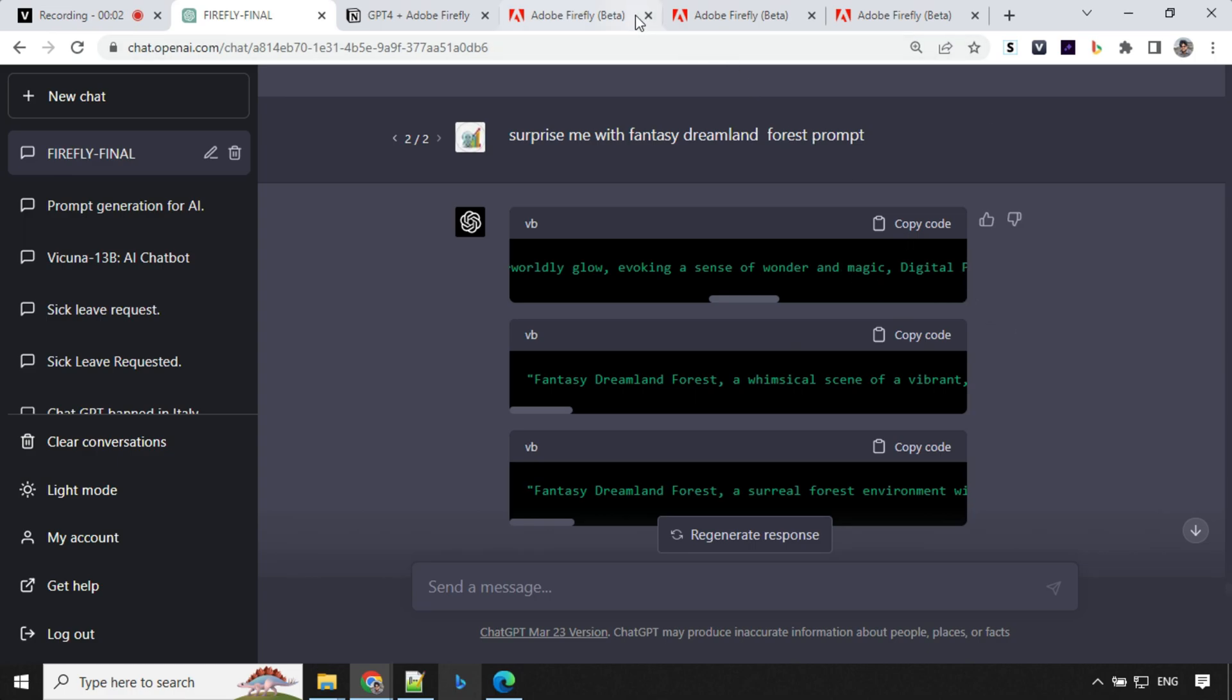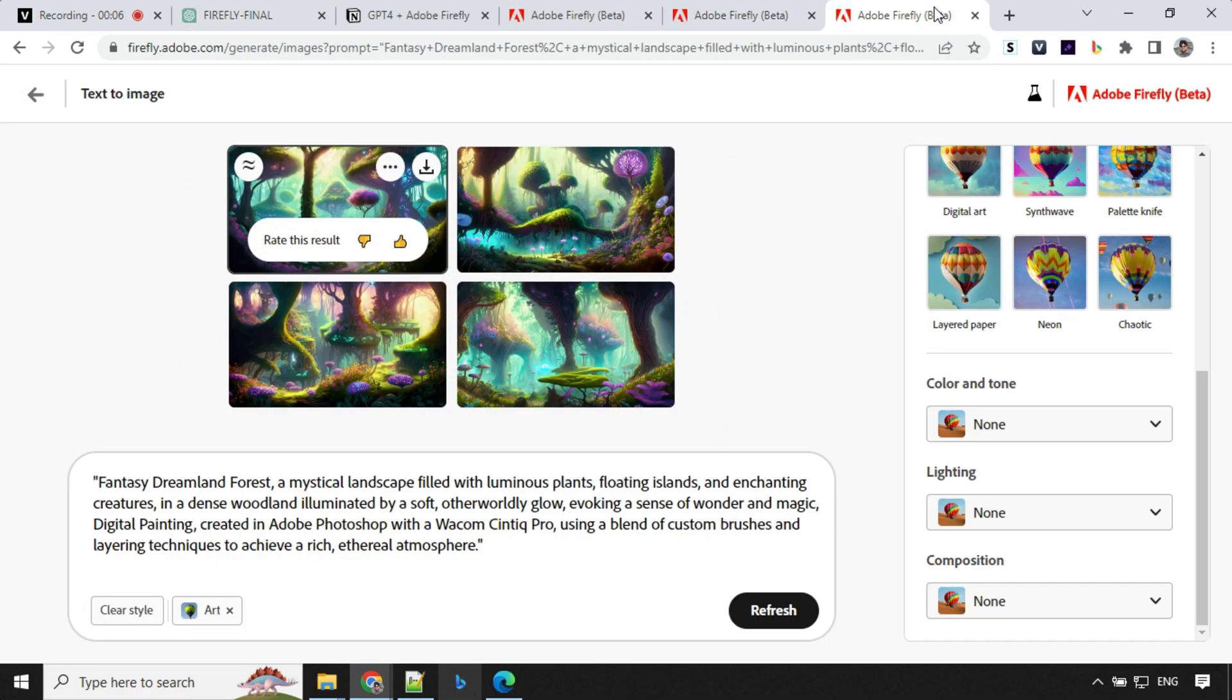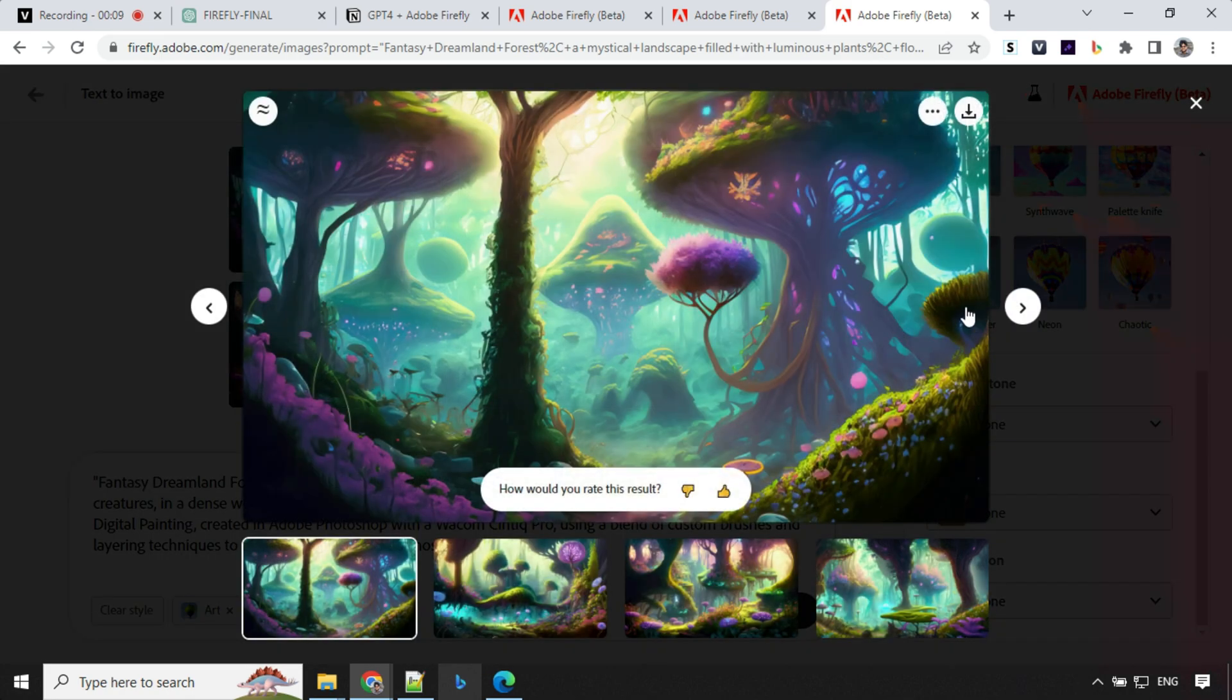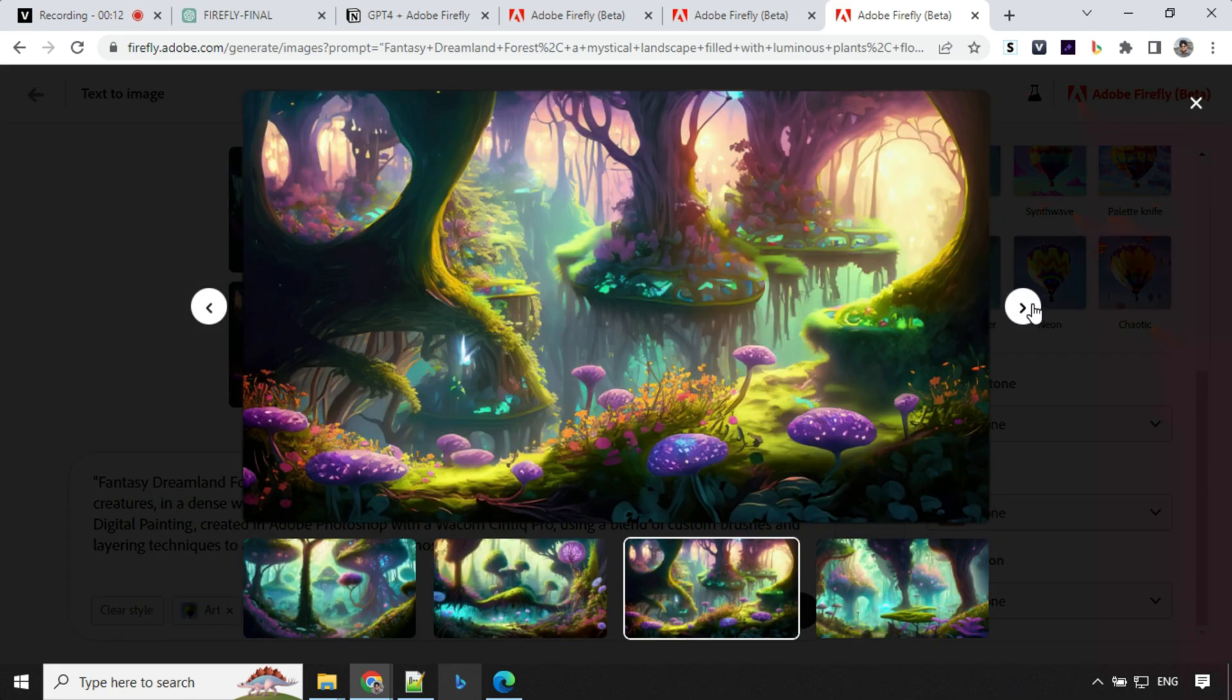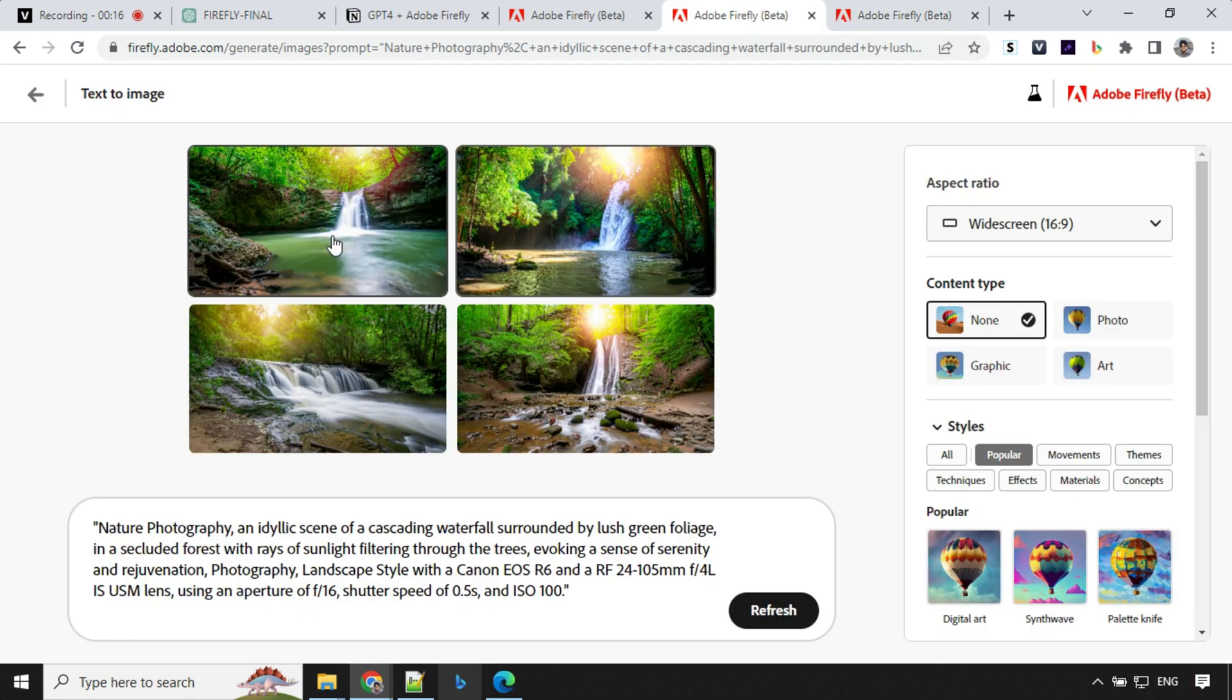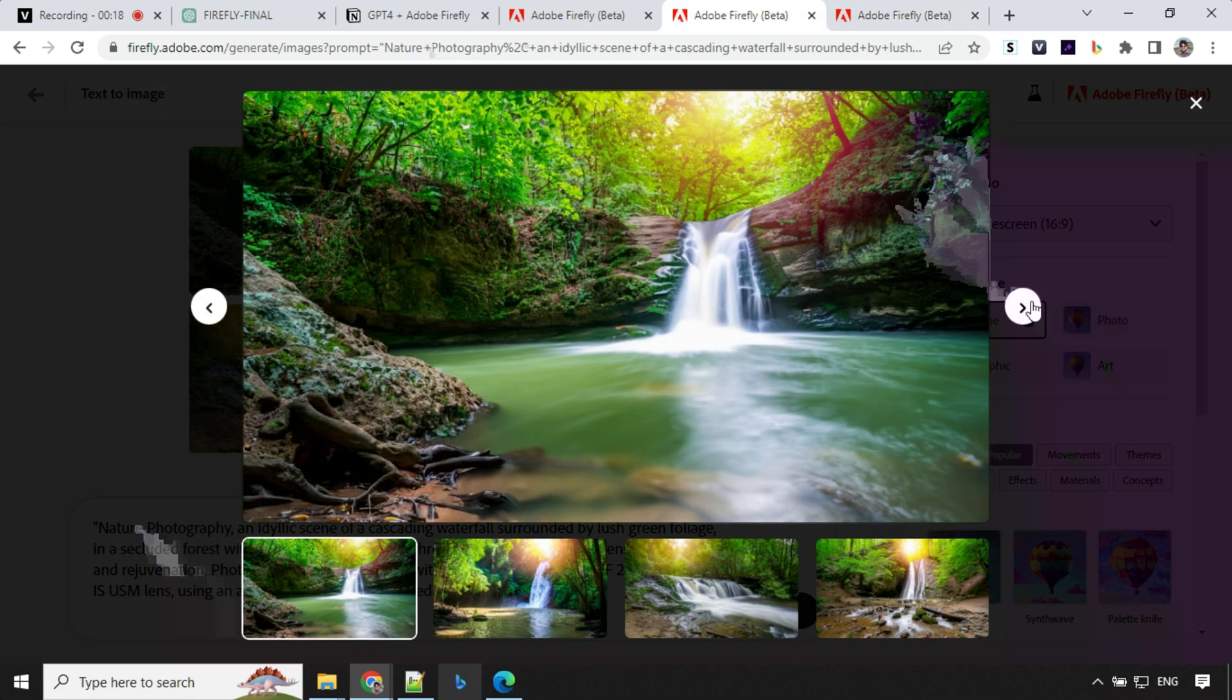So I had generated two more prompts, one about nature photography, and another was about dreamland. So let's have a look at the images. My feeling is that Adobe Firefly is really powerful. It generates images really nice. Look at this one. I mean, this is amazing.